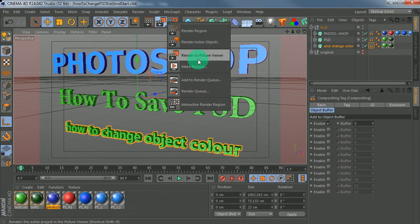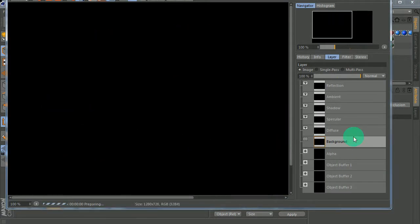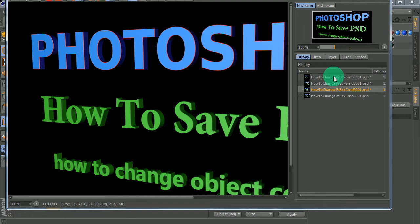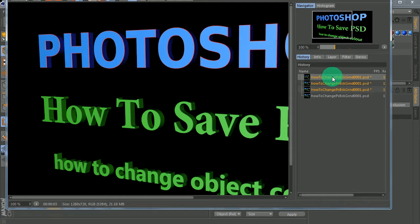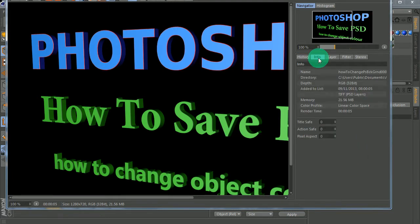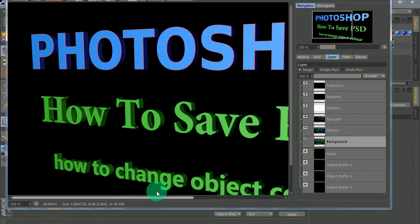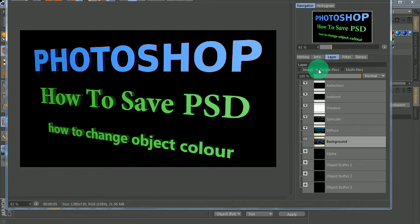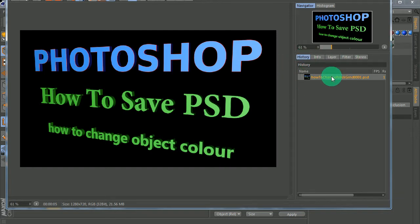Click on the render clapboard and select Render to Picture Viewer. Once it's rendered, click on the Layers tab - there are all our elements: Reflection, Ambient, Shadow, Specular, Diffuse, Background, Alpha, Object Buffer One, Object Buffer Two, and Object Buffer Three - single pass and multi-pass, everything that we need.